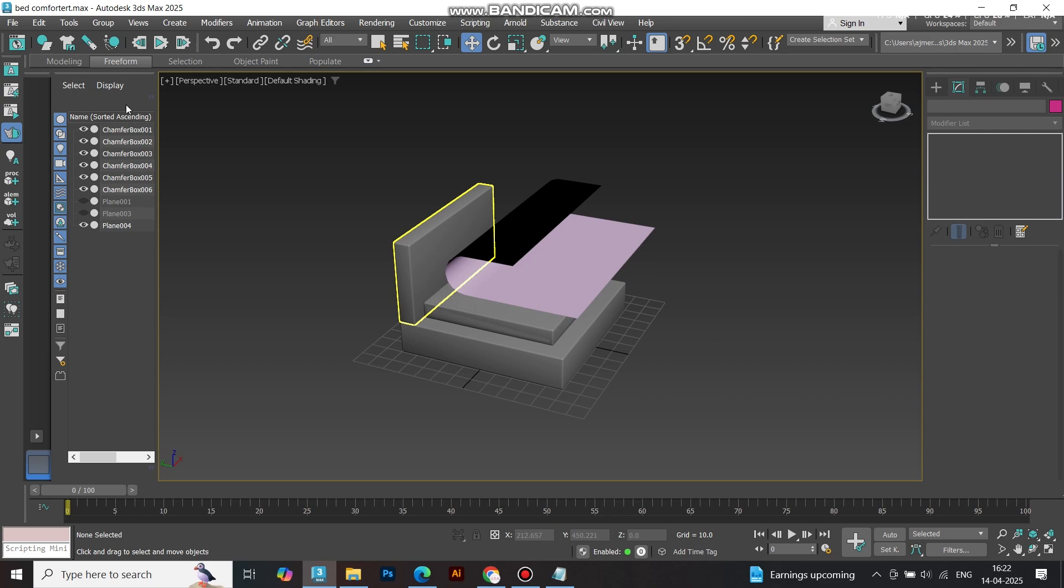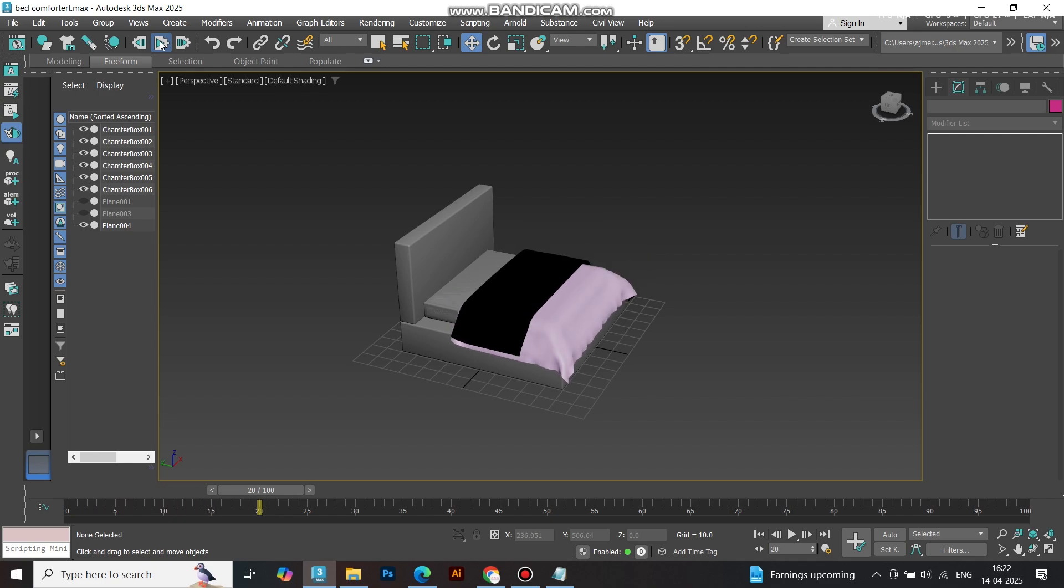Now, hit the play button in MassFX and let the magic happen. Watch your comforter naturally fall and wrap over the bed.